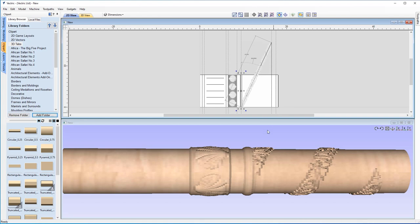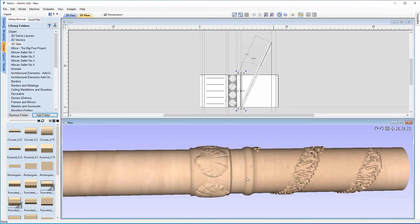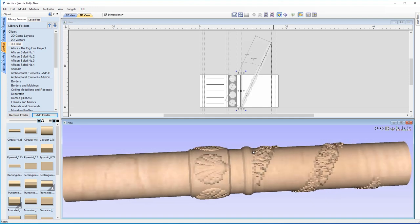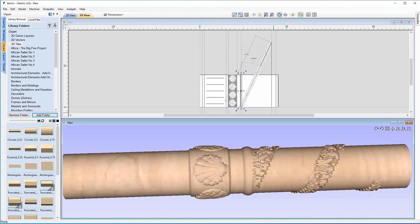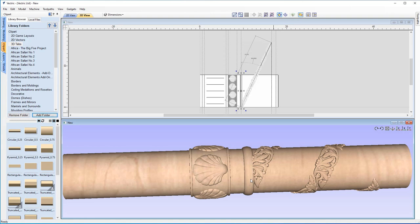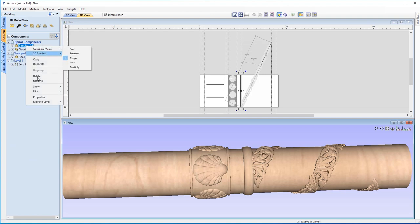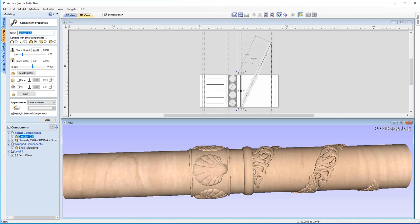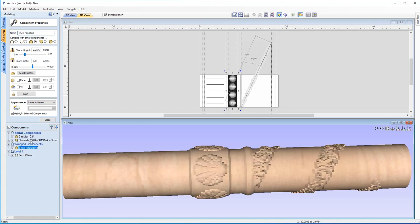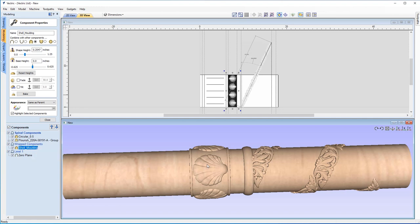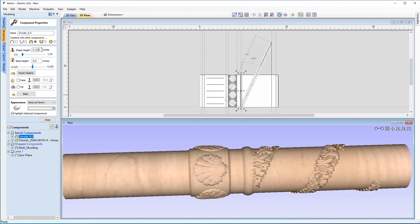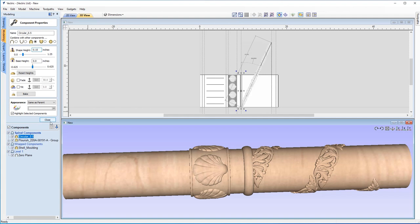Looking in the 3D view, we now have a ring around our rotary job, which looks great. It also covers the end of the relief for a smooth finish. Now, if the clip art tab is a bit higher than your other components, you can go to the Modeling tab, right-click the component, go to Properties, and change the shape height. The shell molding is 0.25 inches high, so I'll change the ring to 0.15 inches and hit Space to apply.